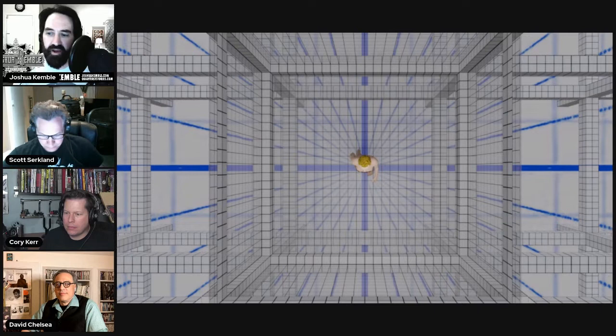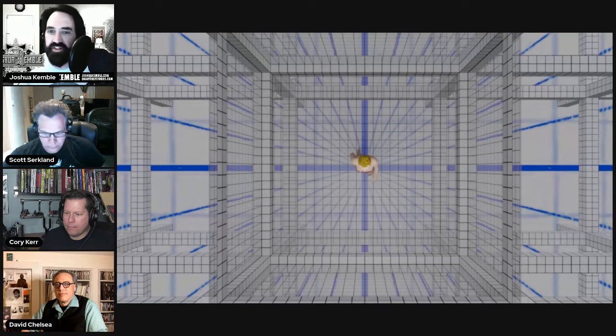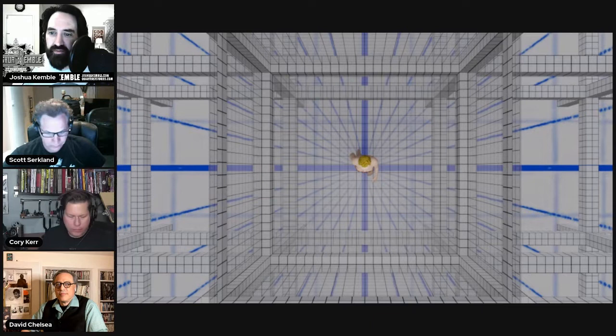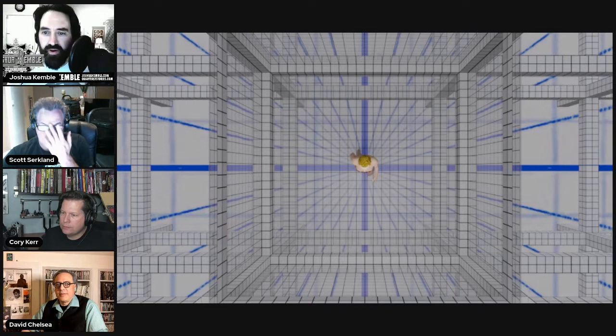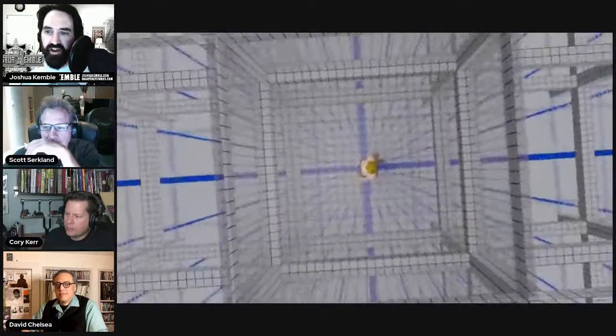Let's start the video. If you guys in the chat have any questions as we're going, feel free, and we'll be your conduit and ask them to David. The room itself is 12 feet square and 8 feet high, and here we are in our 12 feet square and 8 feet high.